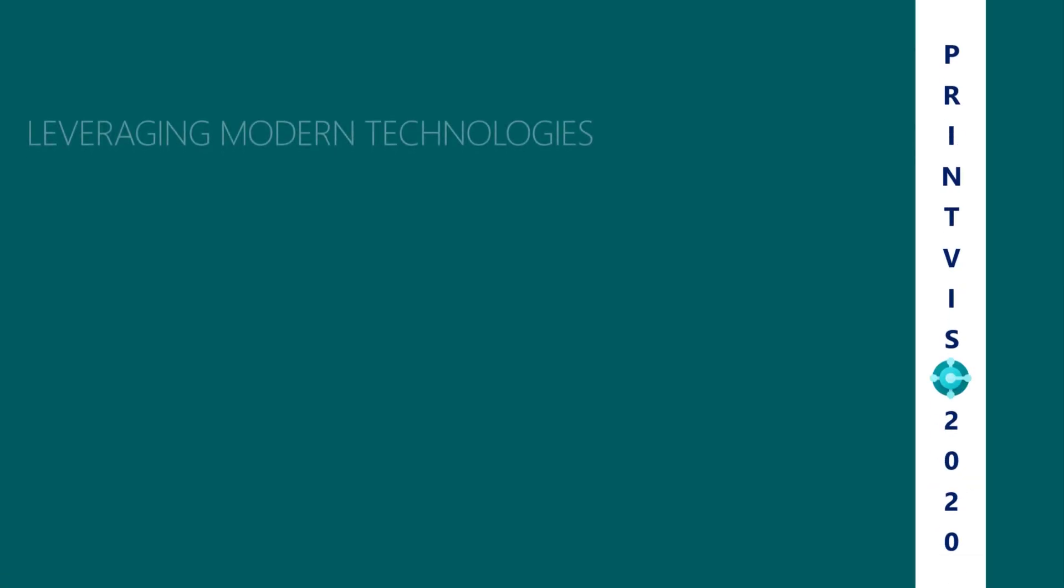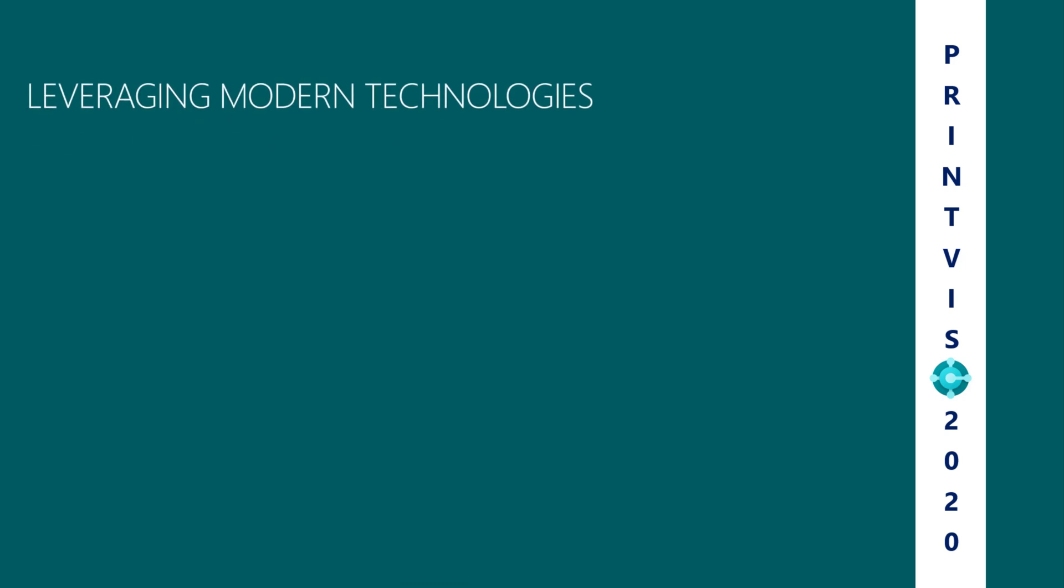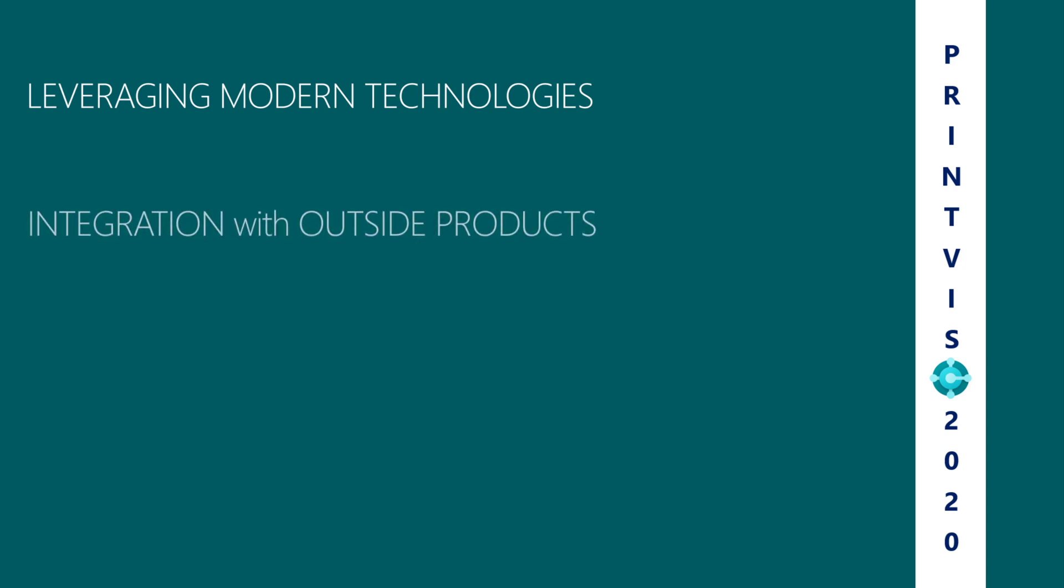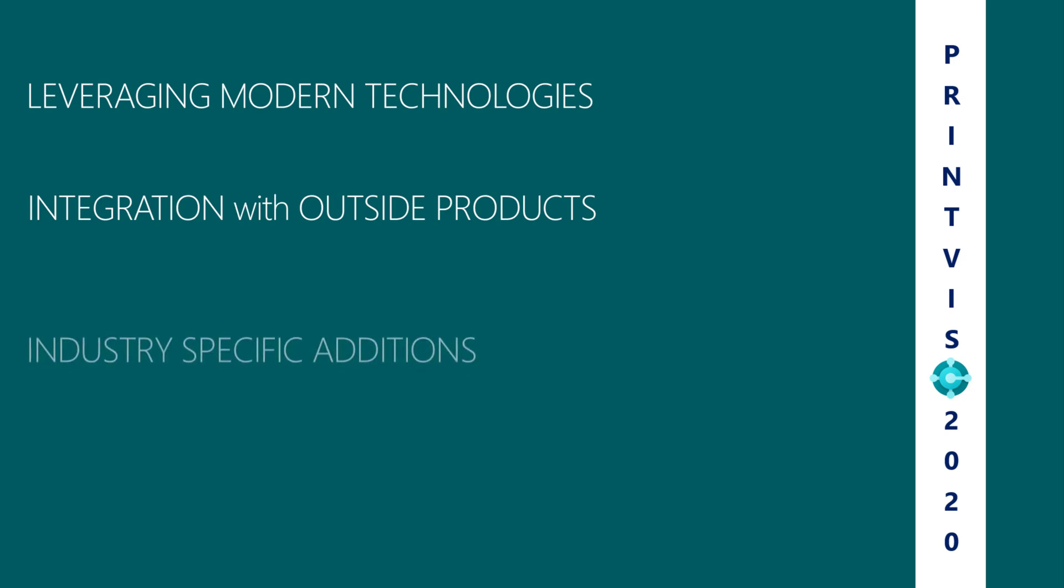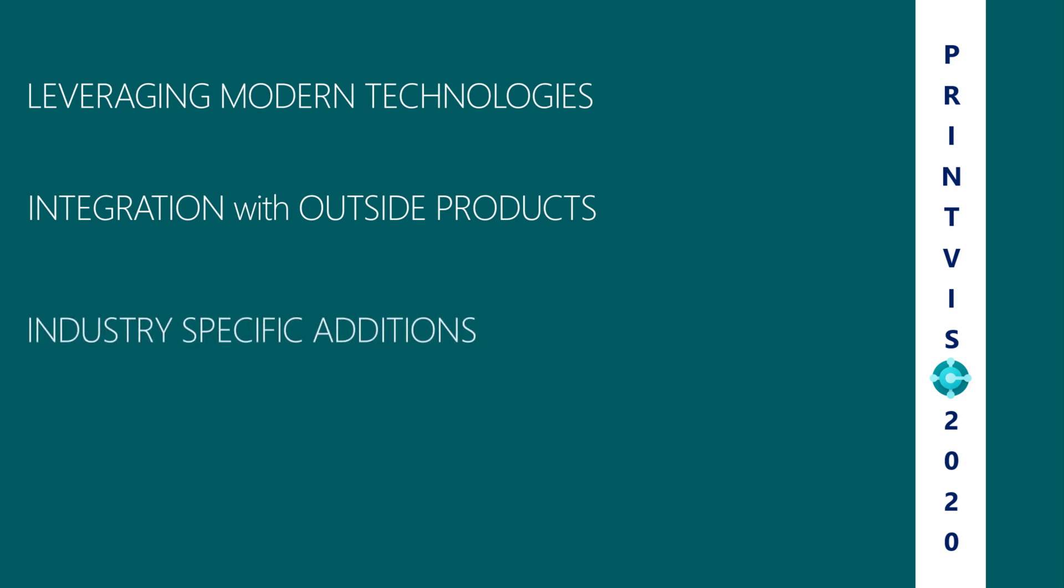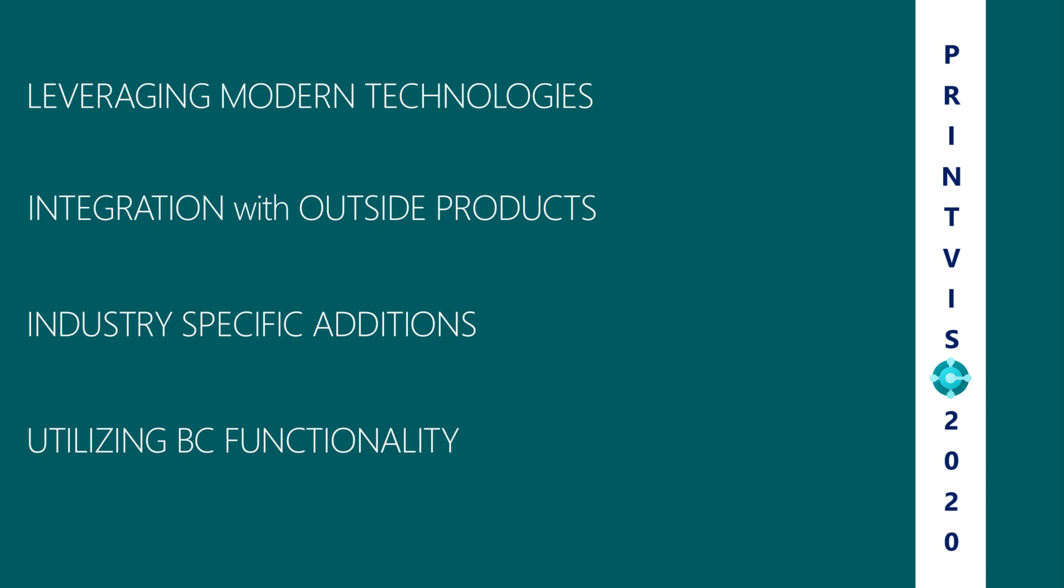The 2020 enhancements include leveraging modern technologies, including a new web client design in Power BI, integrations with AGFA packages, ESCO label software, and ESCO pre-press only orders, industry-specific additions such as tool selection for the labels industry, multi-web functionality, and utilizing Business Central functionality, including advanced warehouse management and shop floor role center updates.